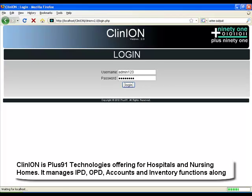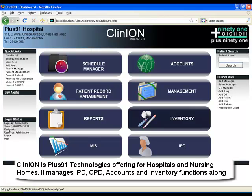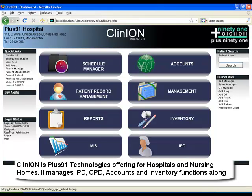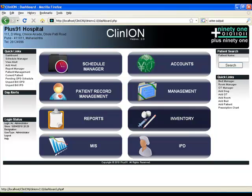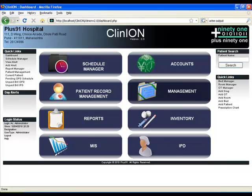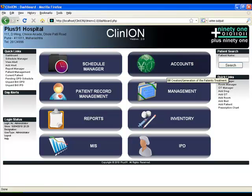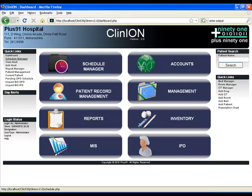Welcome to this demonstration of CliniON, Plus91's Hospital Management System. It's a simple and easy to use software ideal for 1 to 80 bed hospitals, nursing homes, OPD centers, amongst others.